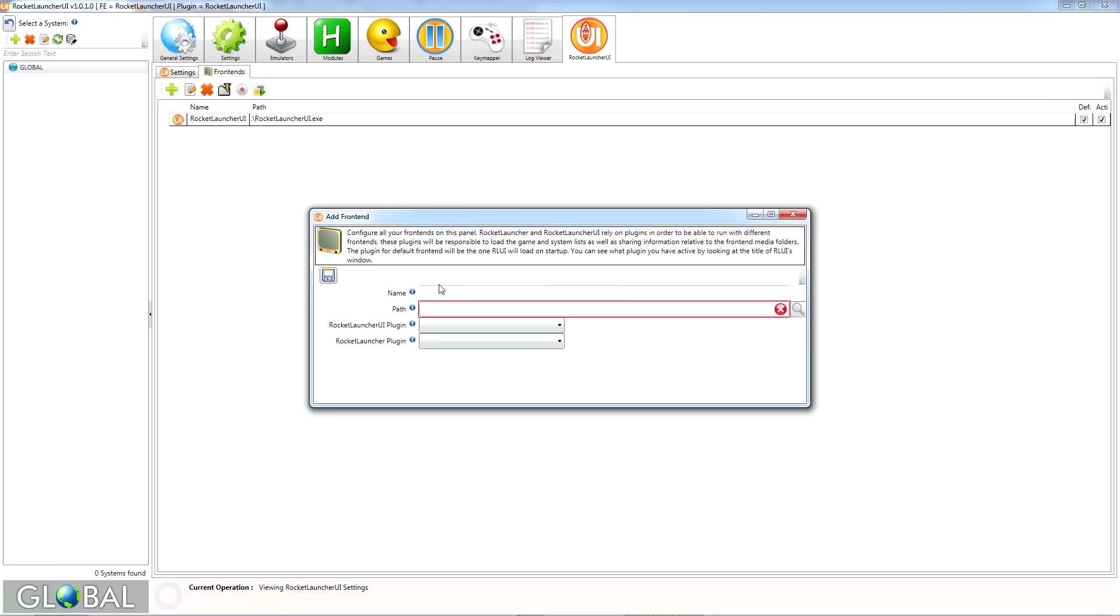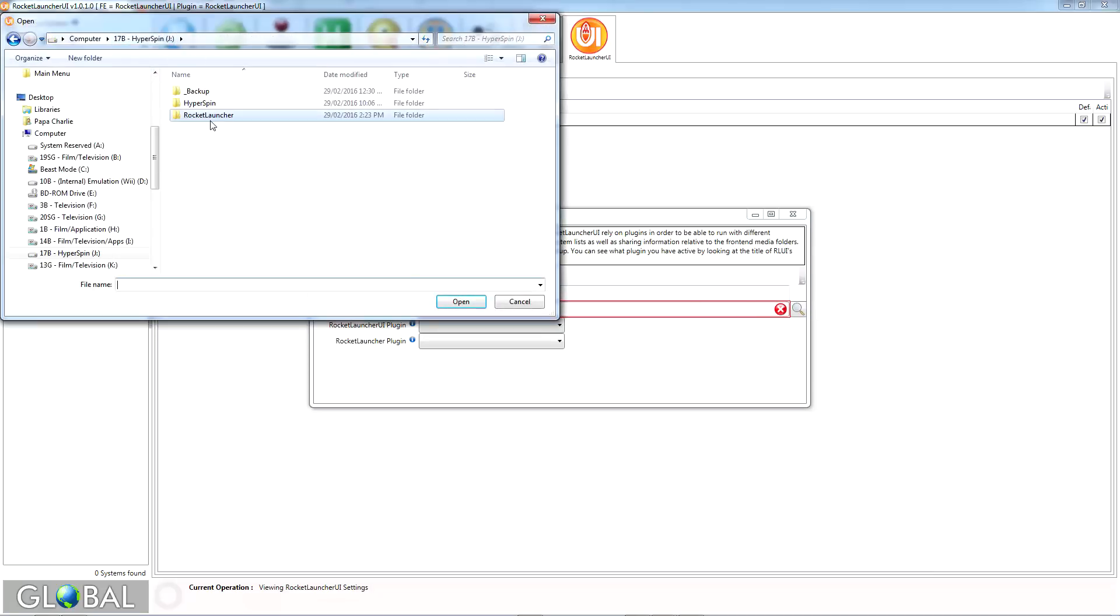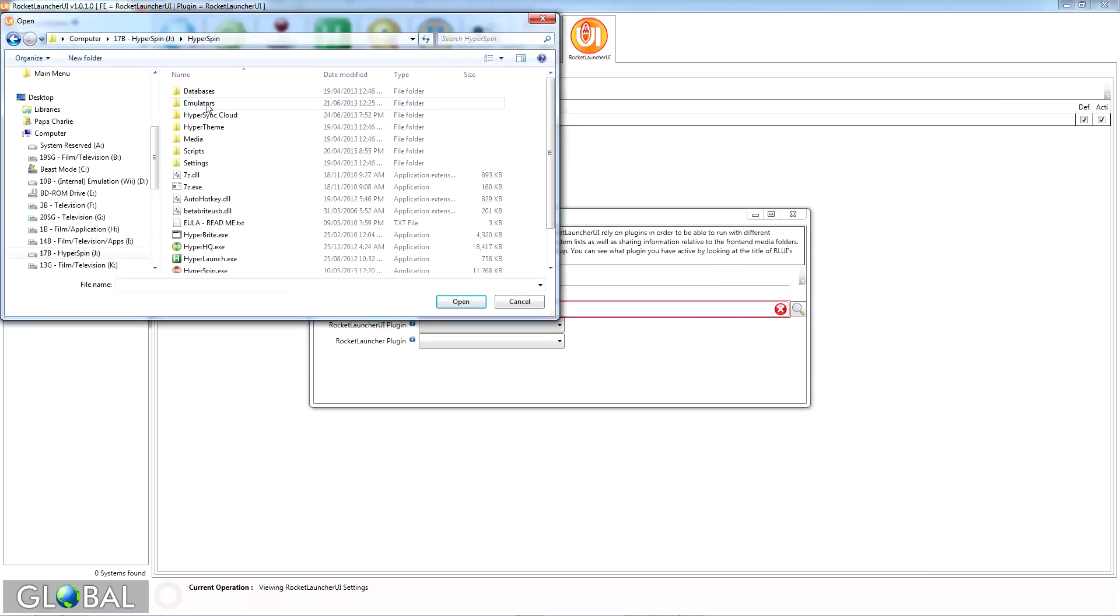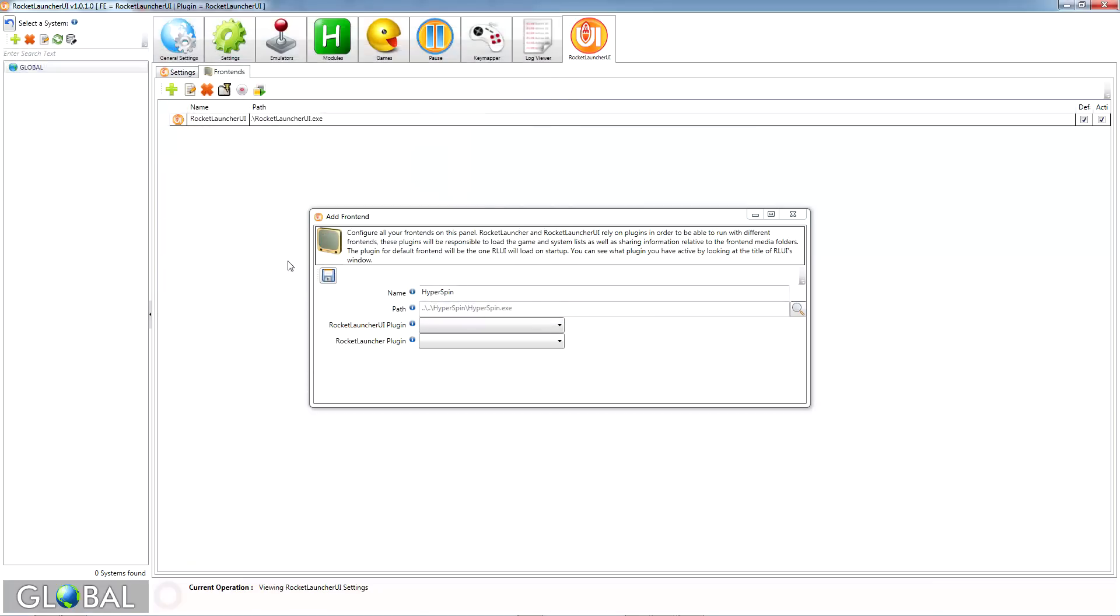This is where we tell RocketLauncher how to find Hyperspin. For name, use Hyperspin, as you see here, and once again click the magnifying lens to set the path to the location of your Hyperspin executable file.